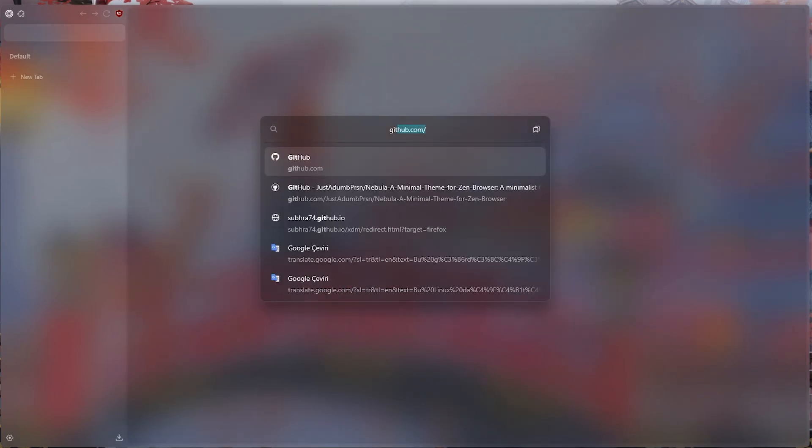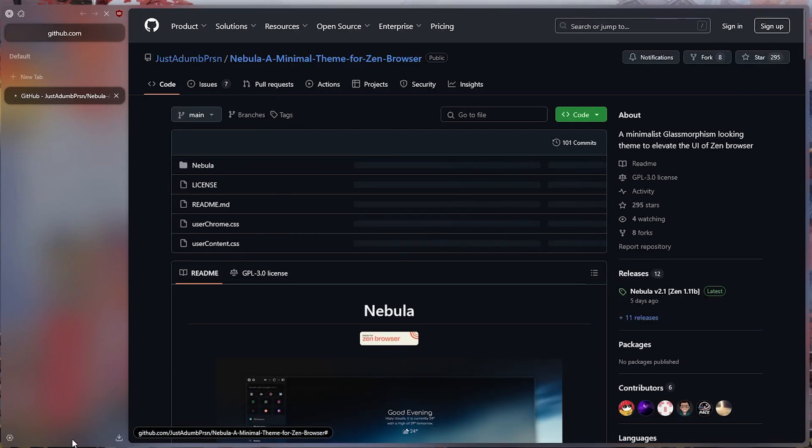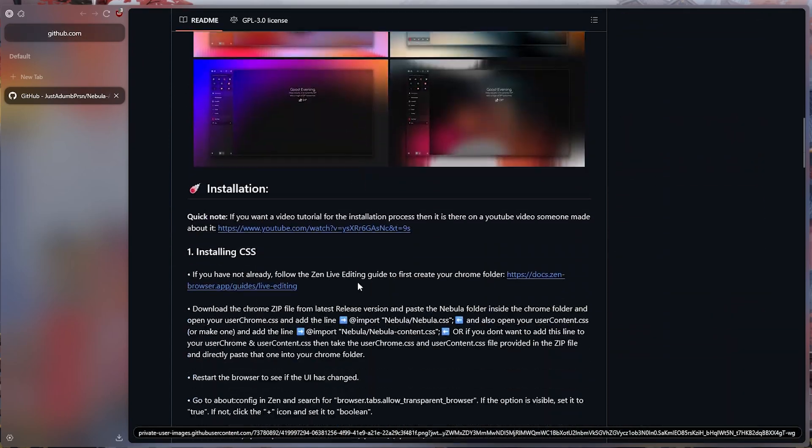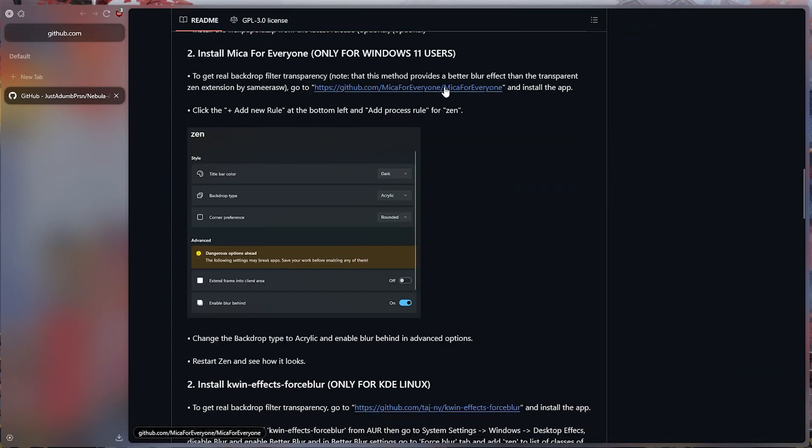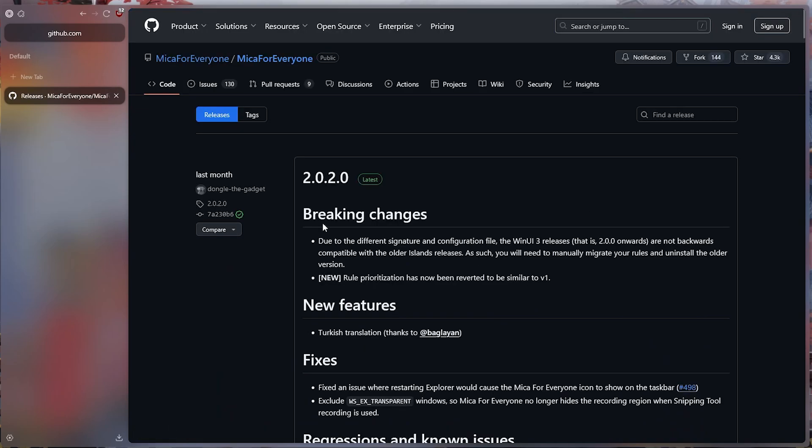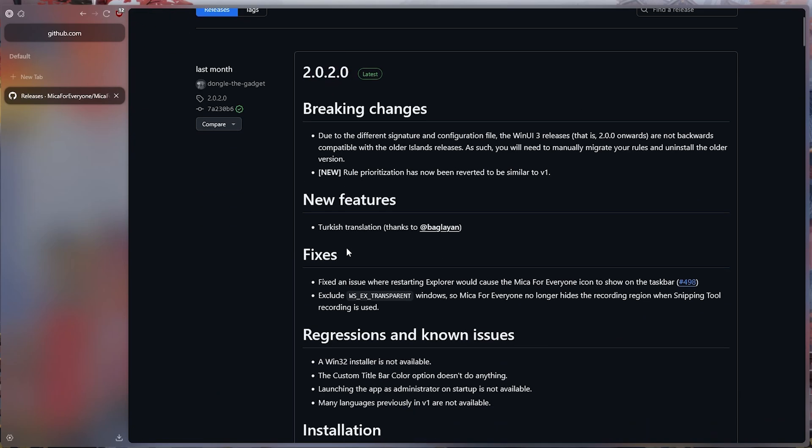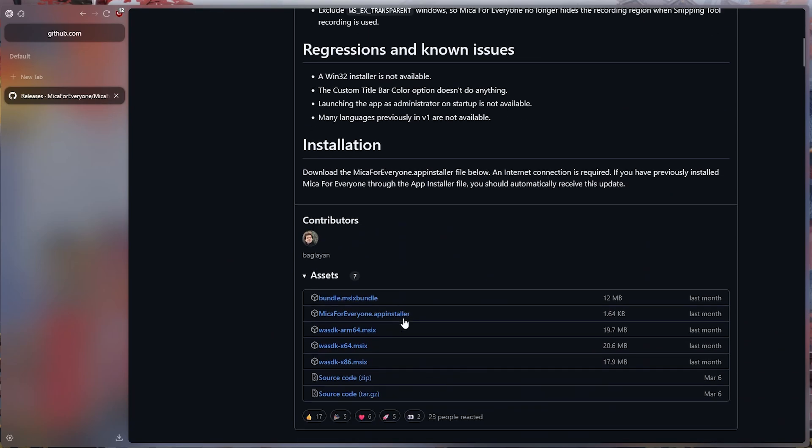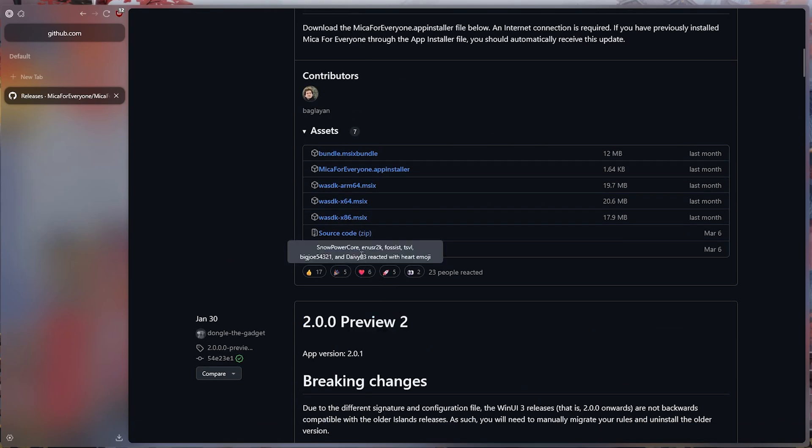Then we go to the same GitHub page again. And in the link we go to the GitHub page of the program called Mika4v1. After the GitHub page opens, go to the releases section, click on the latest version. And on the new page that opens, go to the bottom and download the appinstaller.